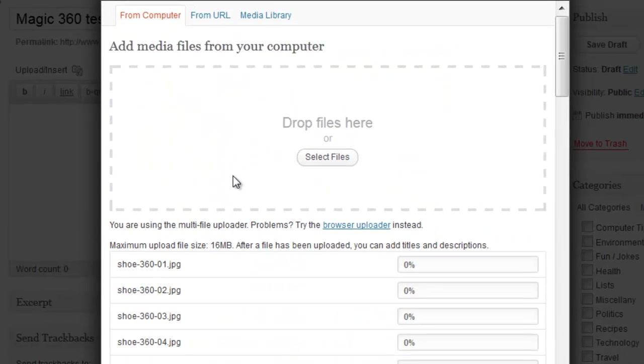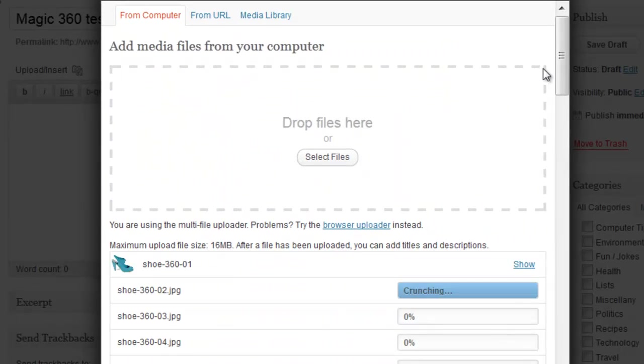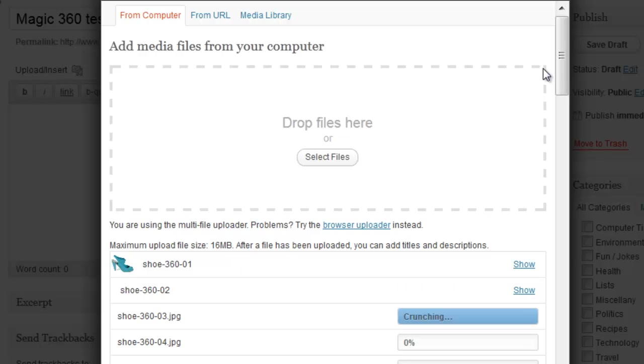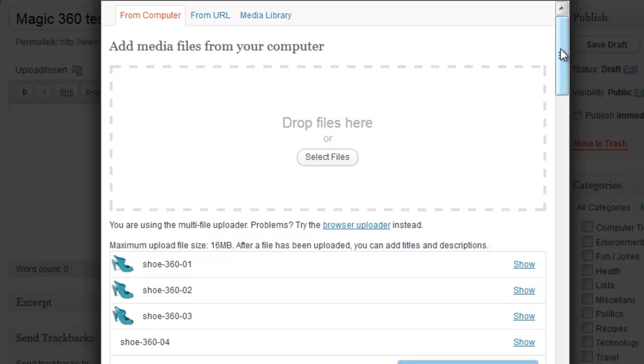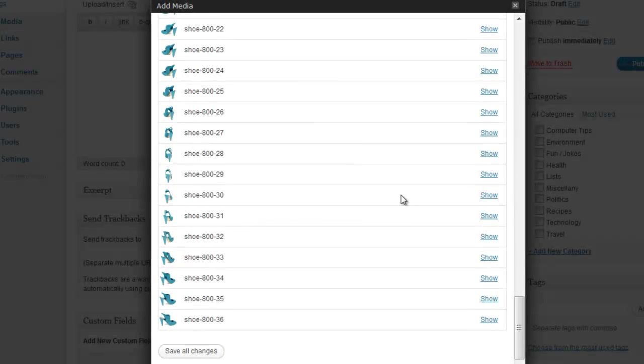So here are 36 images of 360 pixels wide and some bigger ones 800 pixels wide. I'm going to select those and start the upload process and this is going to take a couple of minutes so I'll get back to you and continue the video in a moment and save all those changes.